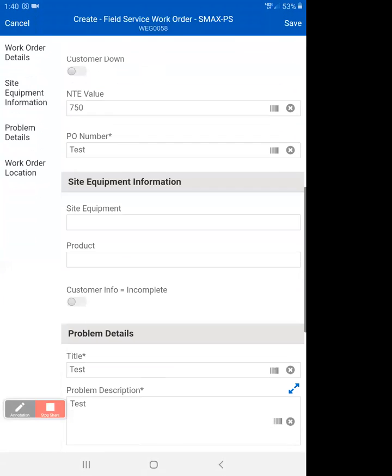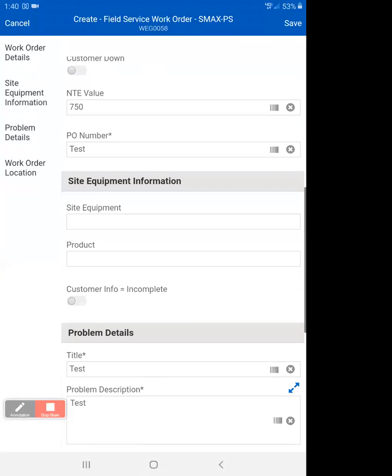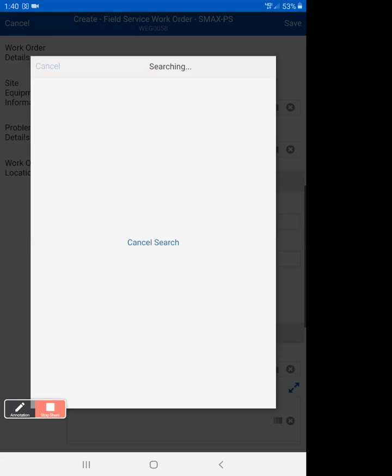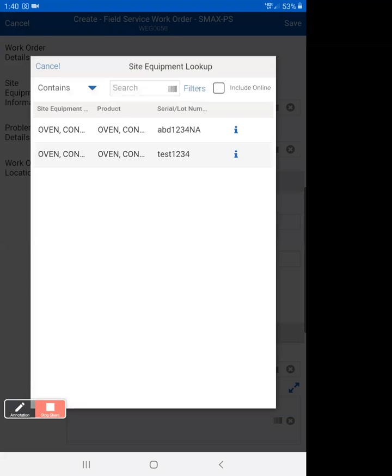But the last thing you want to do is site equipment. So what you can do is pick a piece of site equipment from this location. You can do includes online, we'll wait for it to search.